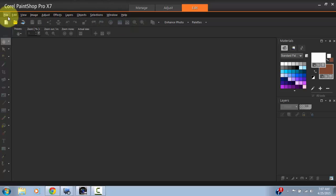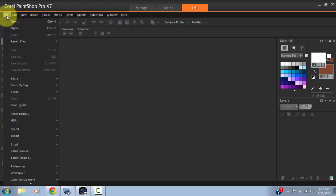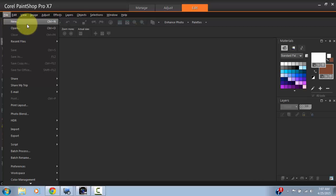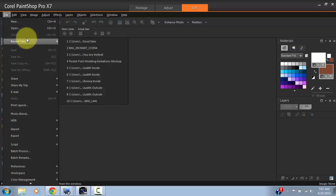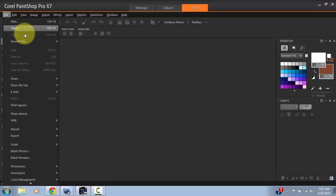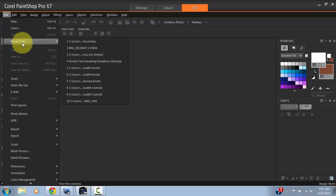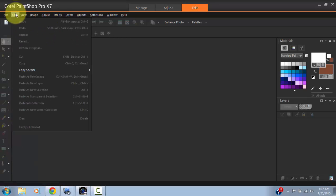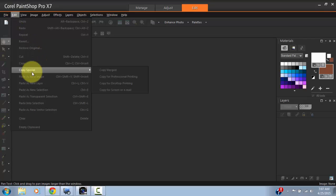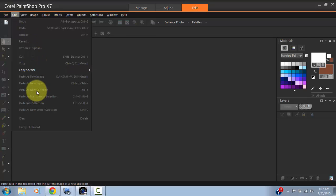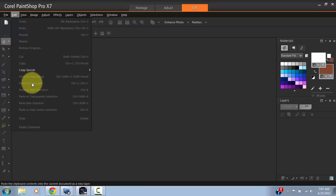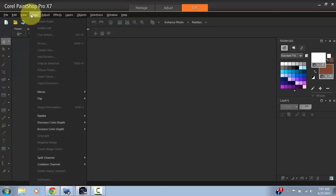It has a File menu which is typical to many applications. You can go there to open new documents, open files, and find files that you have recently been working on. Then you have the Edit menu that gives you standard options: copy, paste, copy special, paste new images, paste new layers, and so forth.